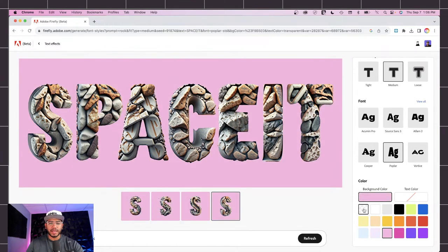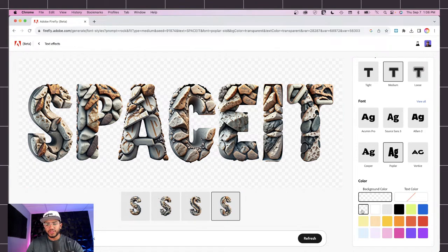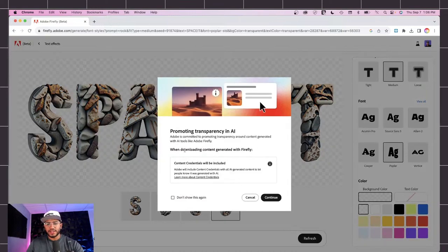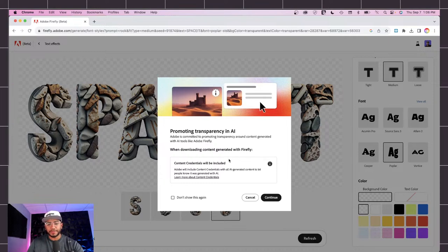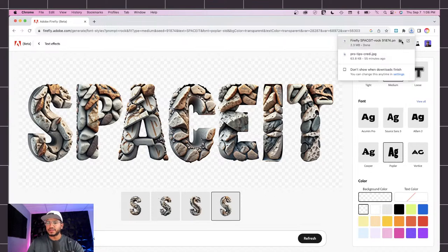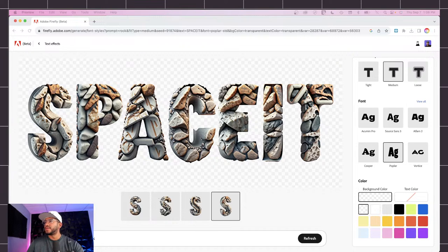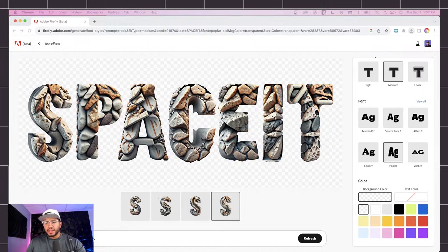I want to get it with a transparent background, so make sure you hit 'Transparent Background.' Once you're happy with it, hover over and click the middle icon to download. It will provide some information about Adobe's commitment to transparency for AI-generated content — click 'Don't show this again' and continue. It downloads and I can use this.